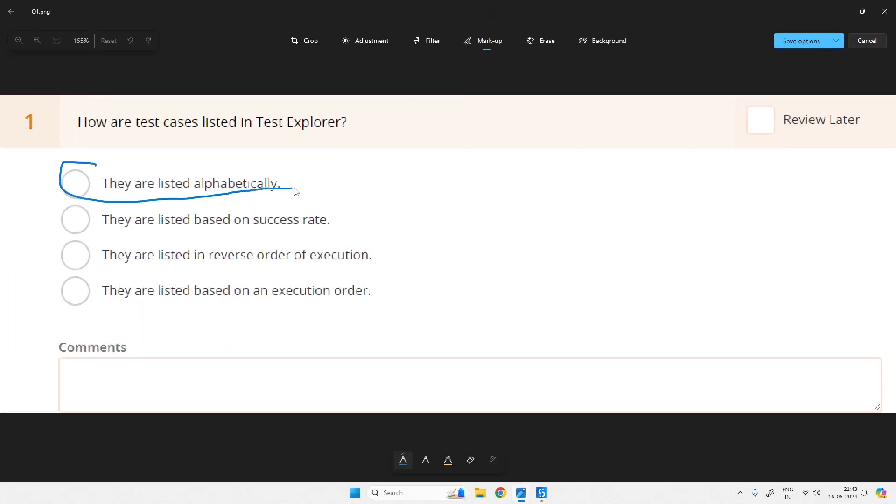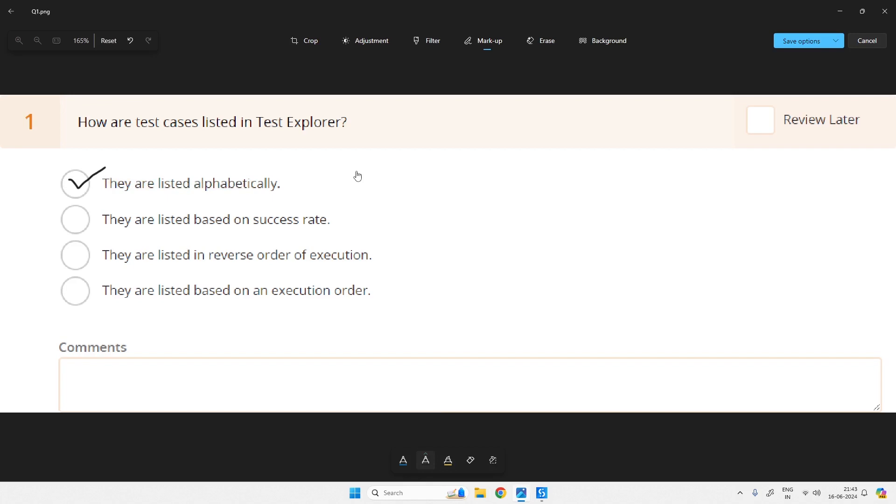they are listed alphabetically. This is our answer - they are listed alphabetically is the correct answer. Our first option is correct. See you in the next video with the next question. Thank you for watching and please subscribe to SkillRPA YouTube channel.